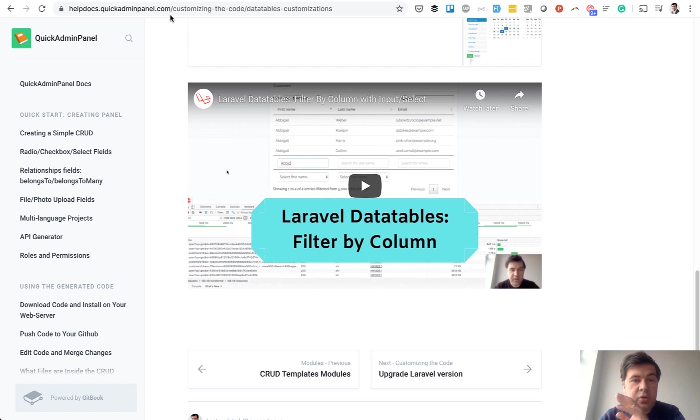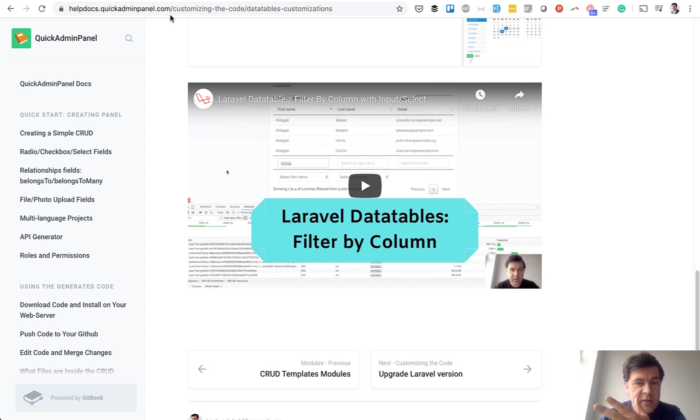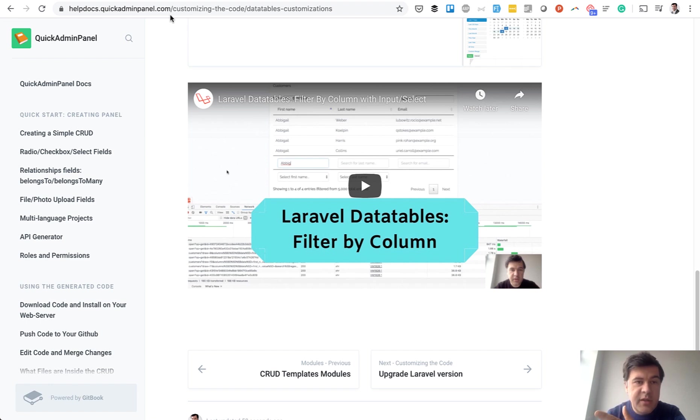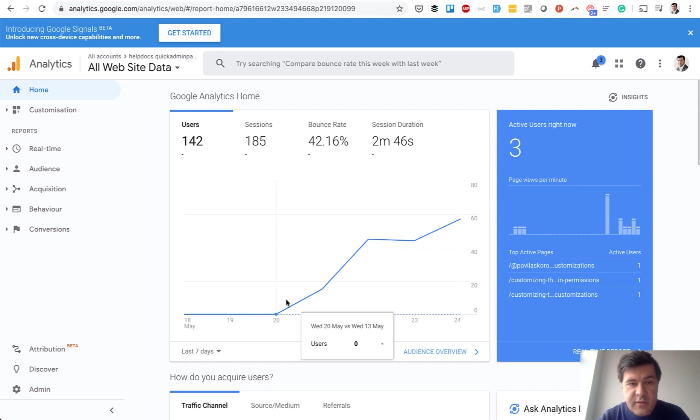And finally, you can easily add the analytics. So Google Analytics, you just need to add the code of UA-something, the number of your Google Analytics property. And then you have this.